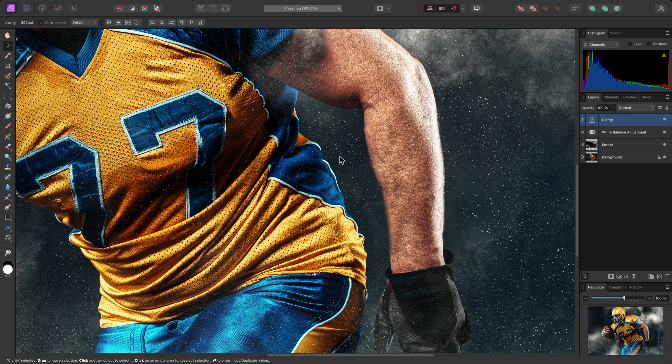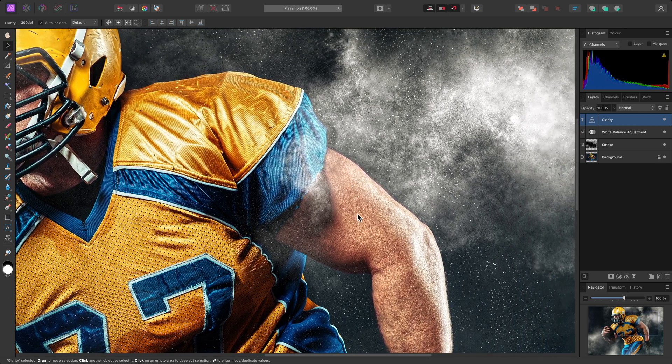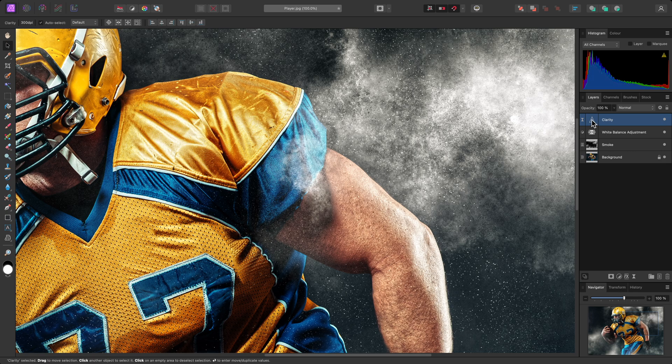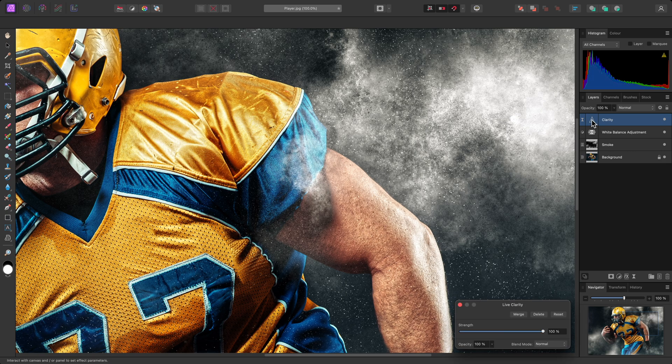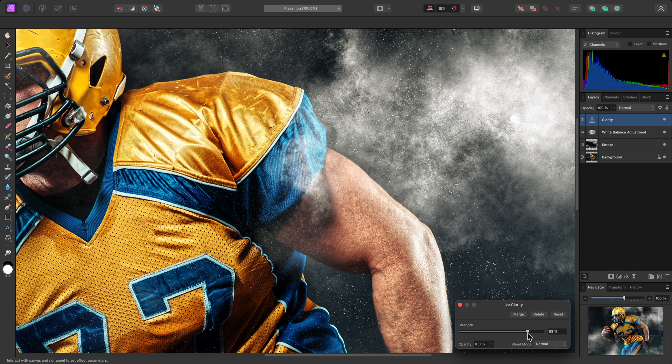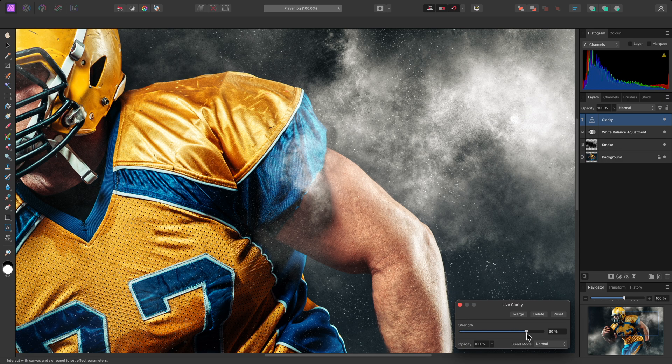This is the beauty of non-destructive editing, which I've been demonstrating so far by working with layers. I can click on the Clarity layer thumbnail to reopen the dialog, then reduce the Strength slider until I'm happy with the result.